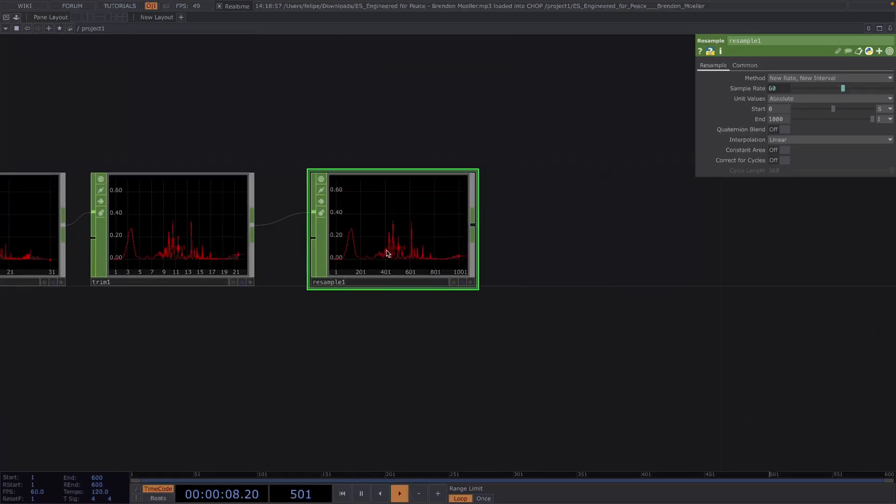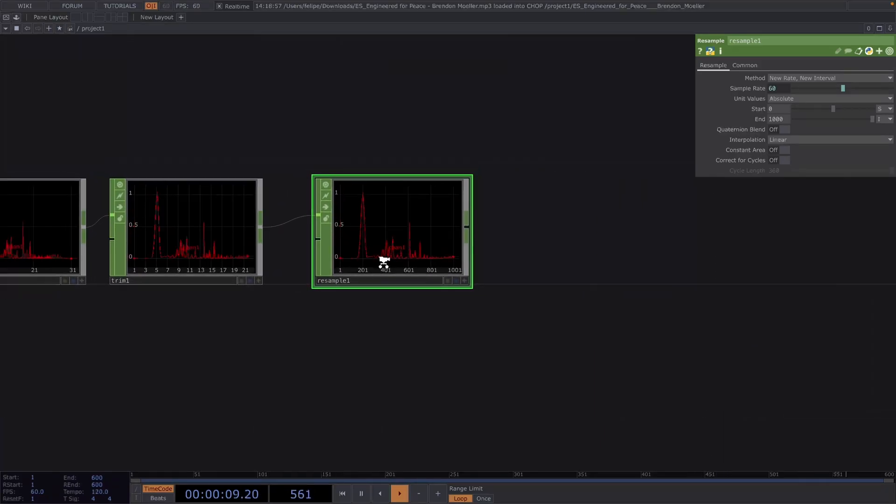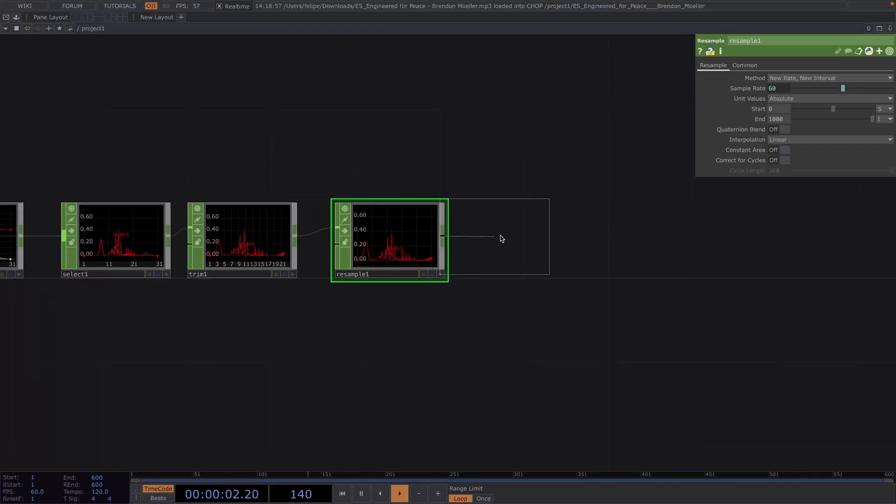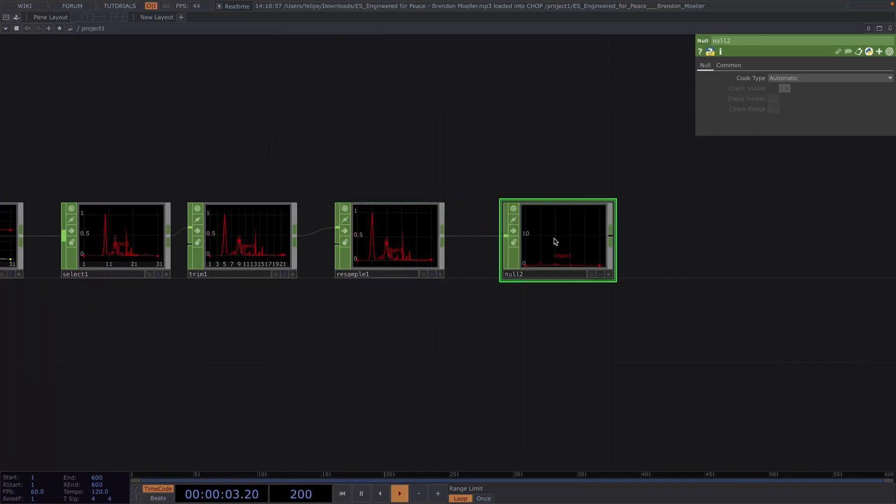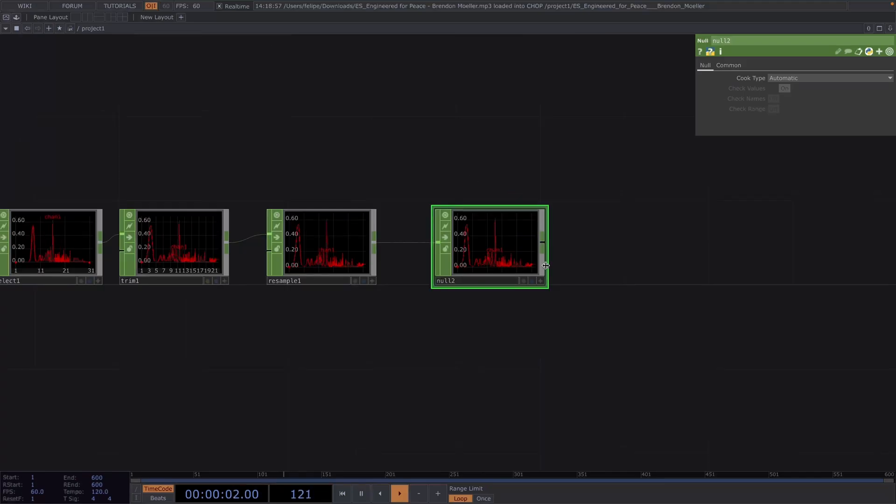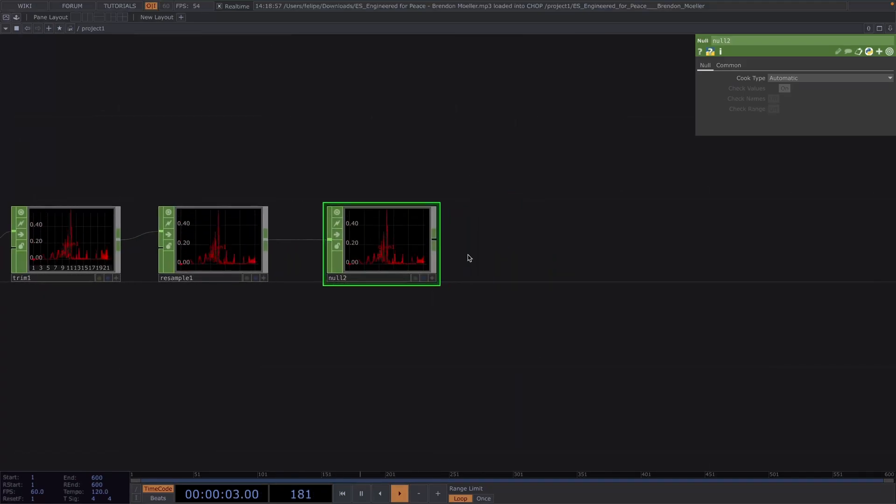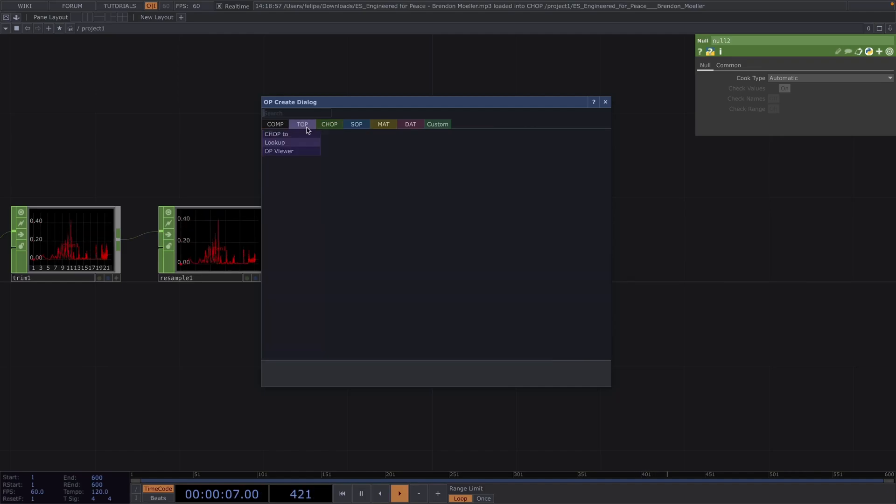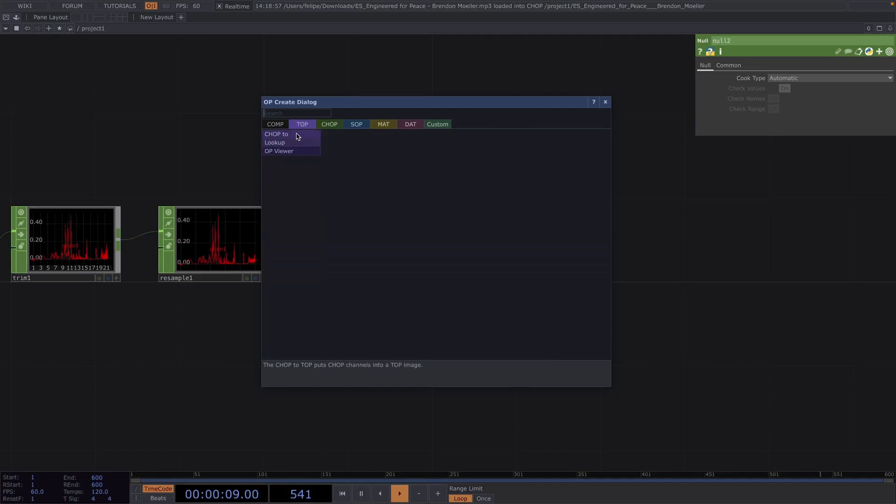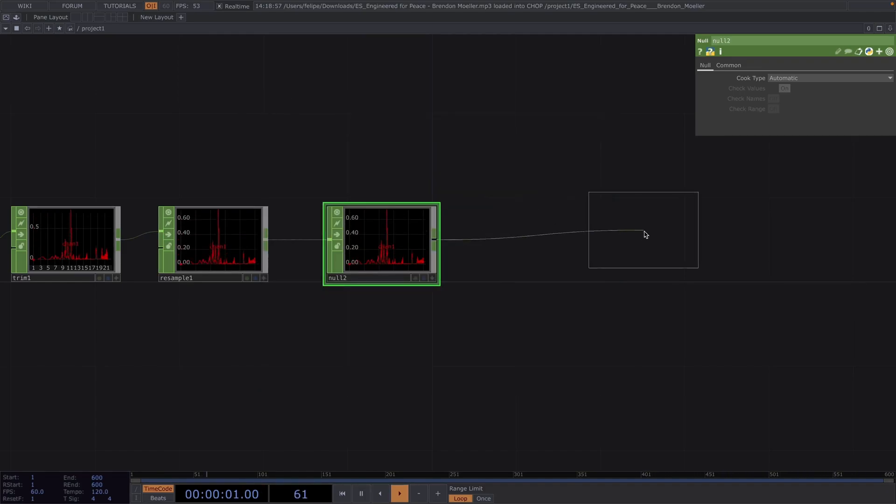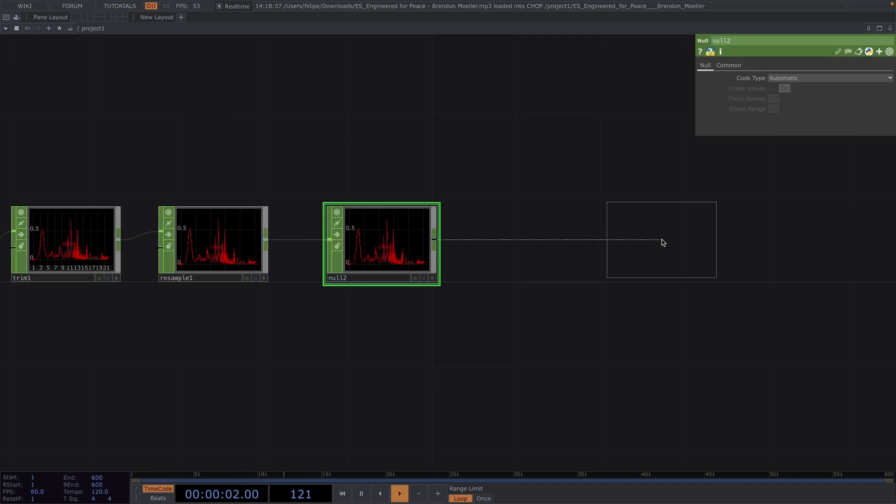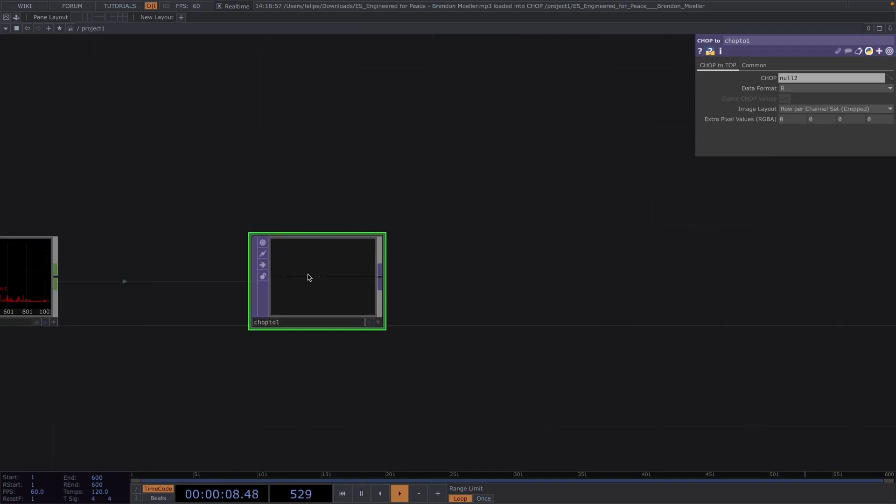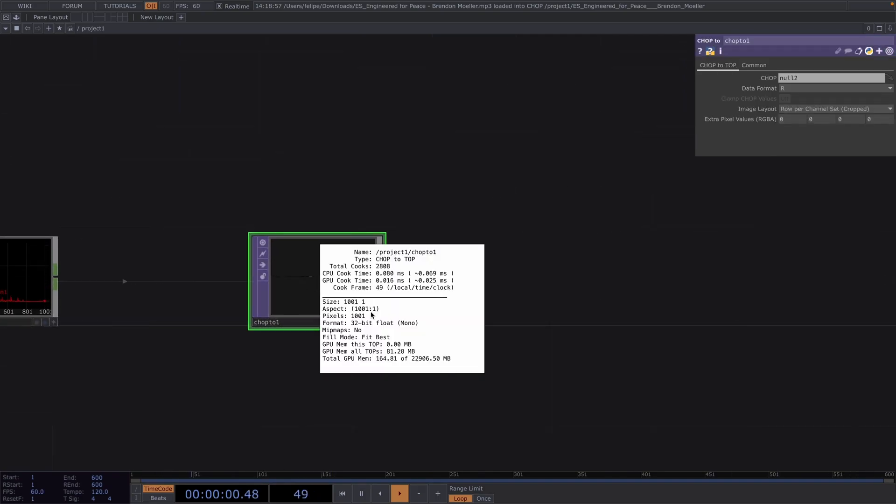Press Alt and N while clicking to create a null after the resample. And now we're going to convert the whole thing to tops by adding a chop to top. Converting the whole thing to tops will set the size to 1000 and in a mono 32-bit format. We need to remember this for later for the sizing of the particles.